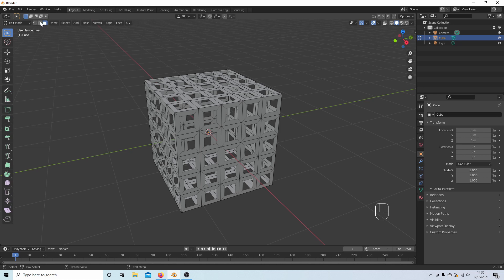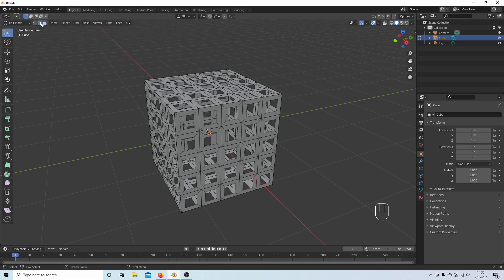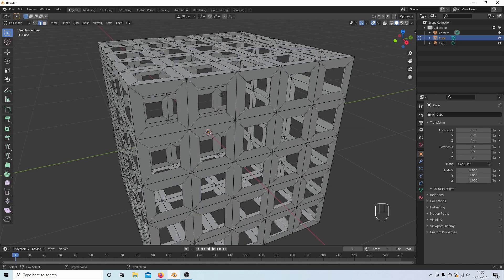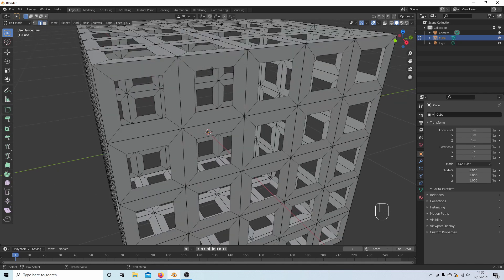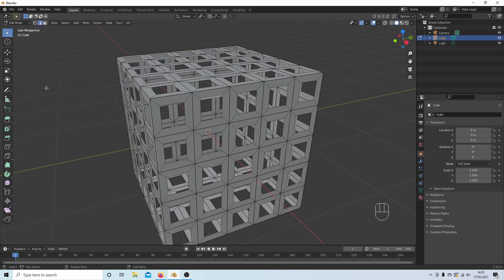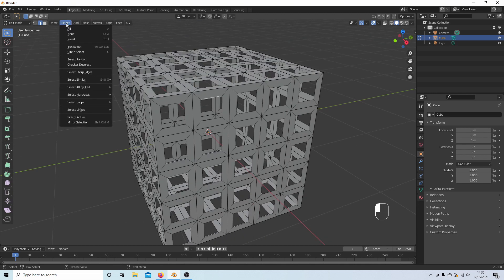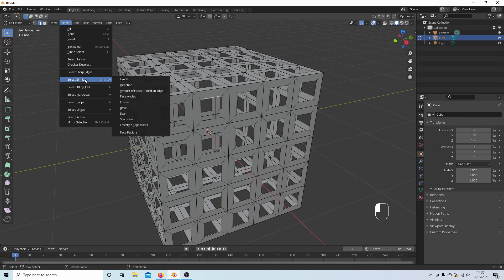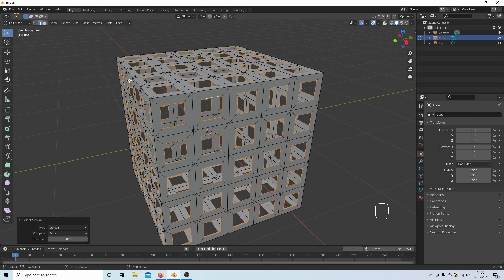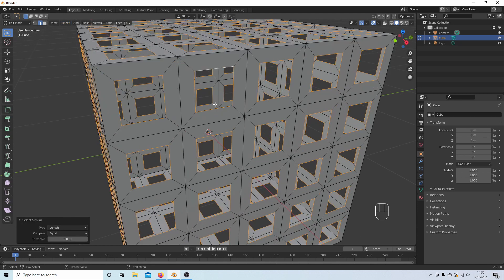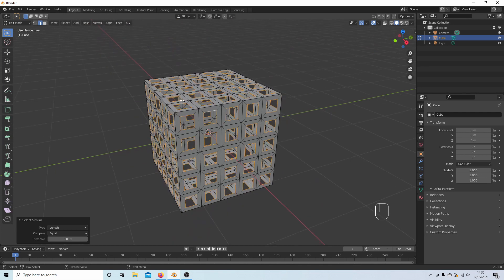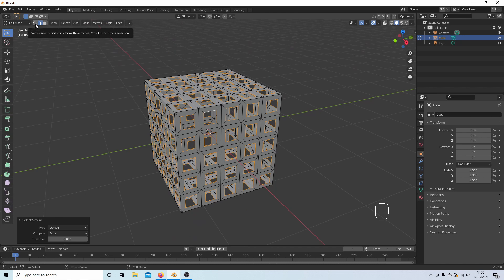Come up to edge select. This is the cube with the line on it and select one of the edges on the inside face of the hole. Now come up to select, next to similar, select length, and this will select all of the inside holes. Now I'm just going to go into vertex select up here so I can see how many vertices I'm creating.